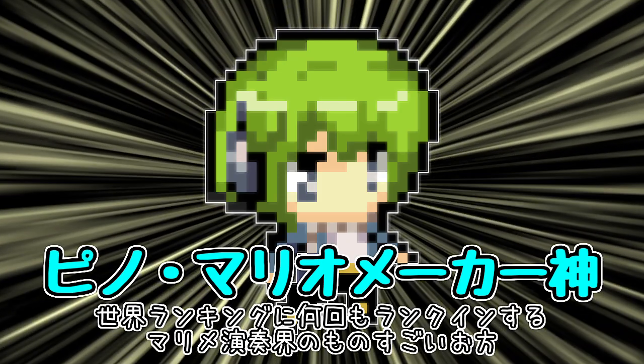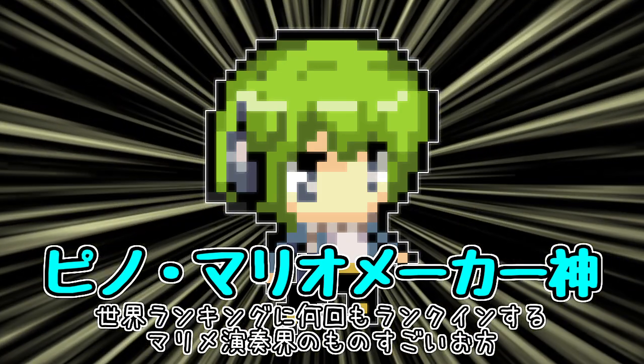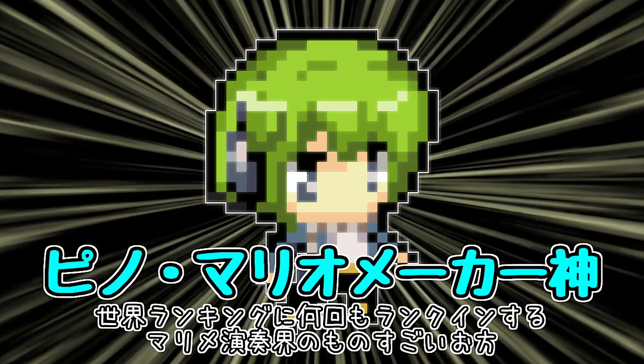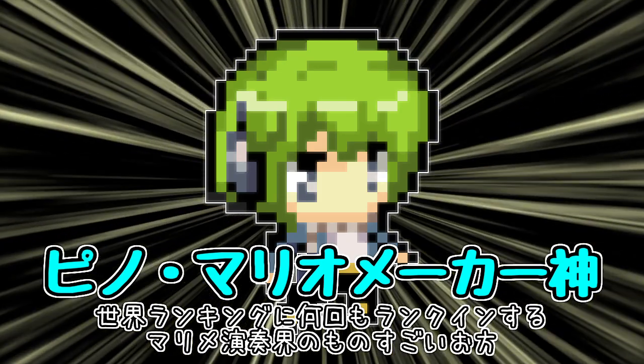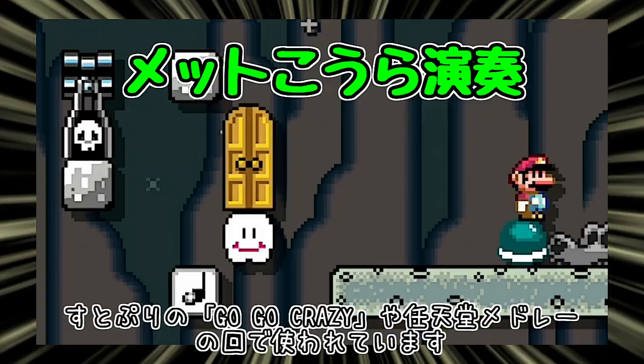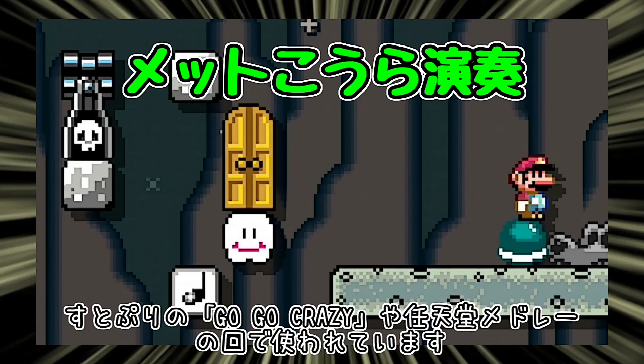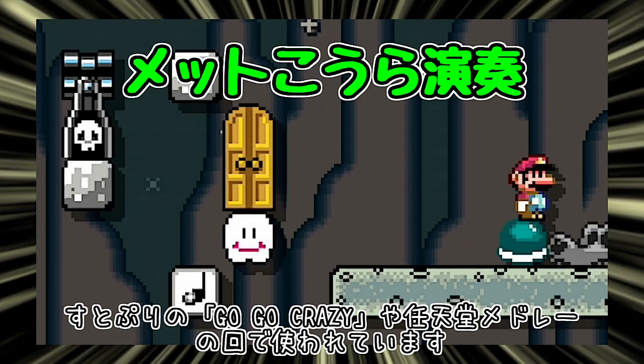Then a god descended. Pino, the great master of Mario Maker music. Pino-san taught me a new performance method called Met Koura performance.